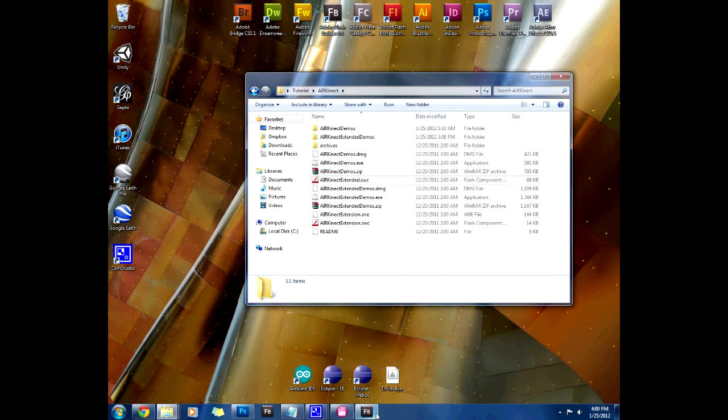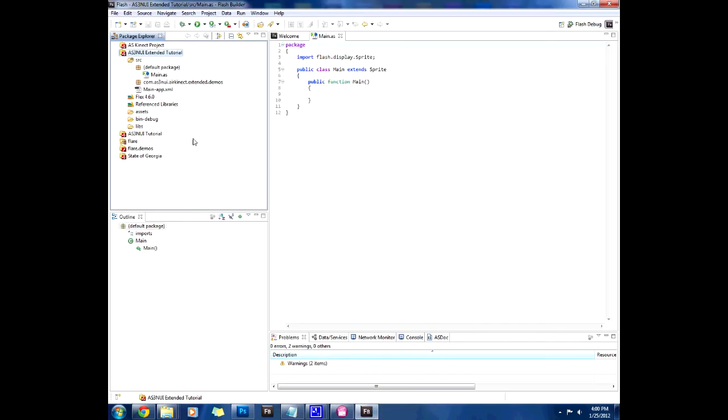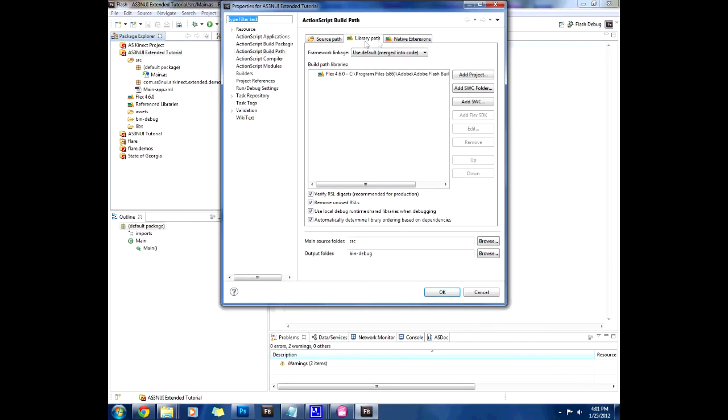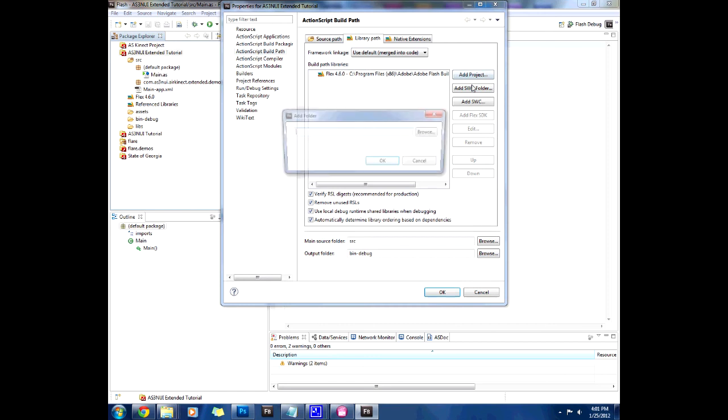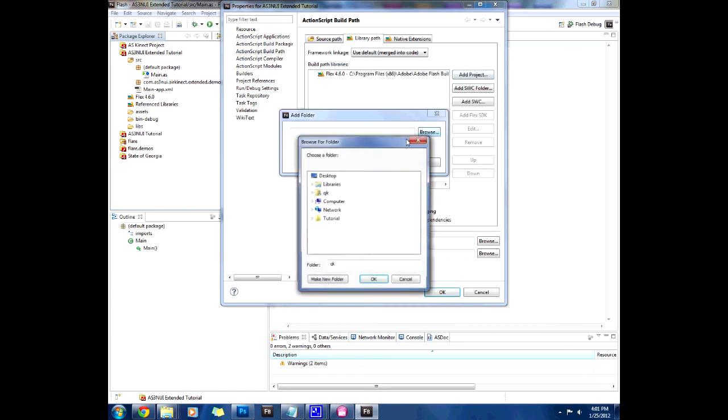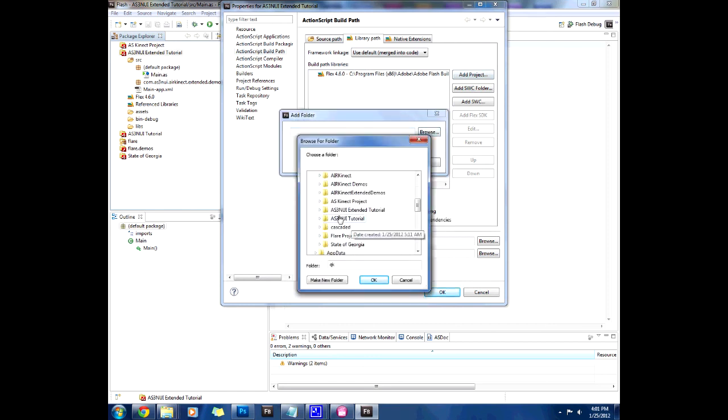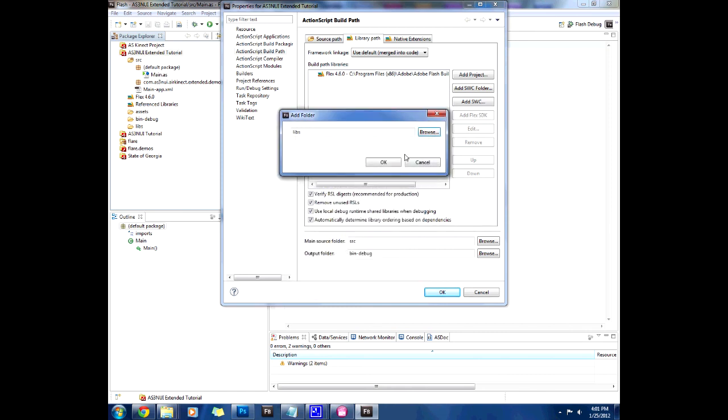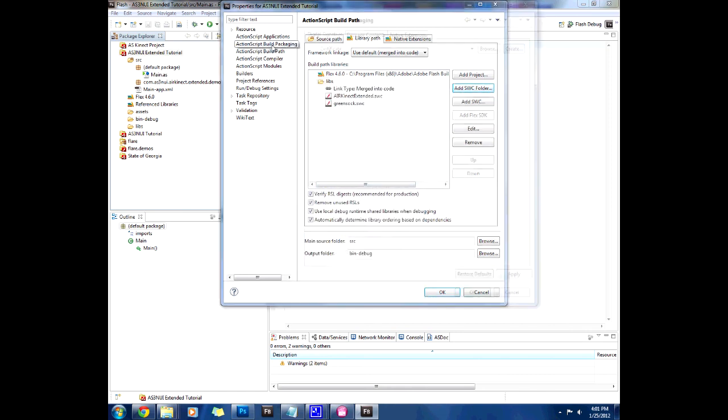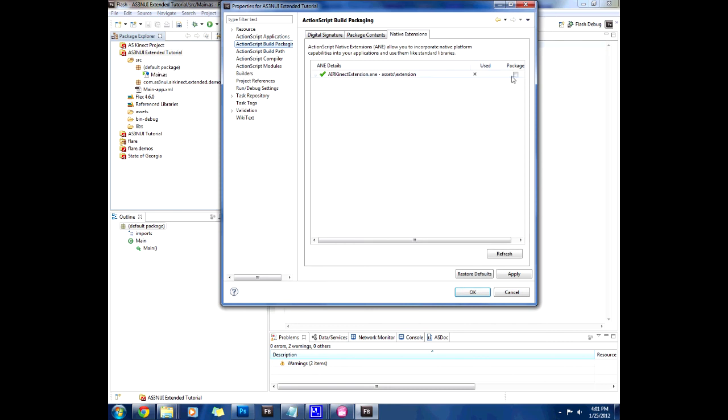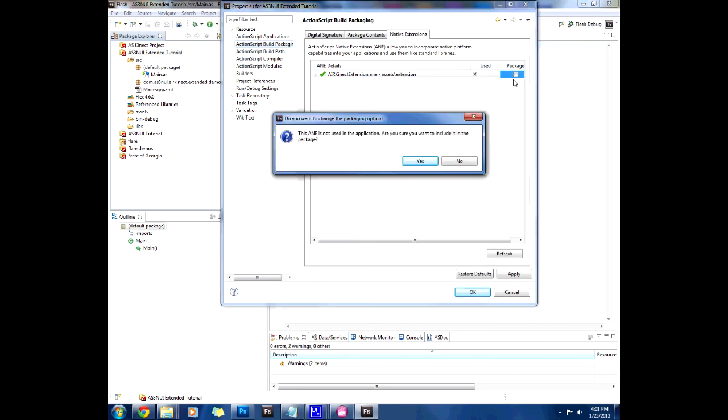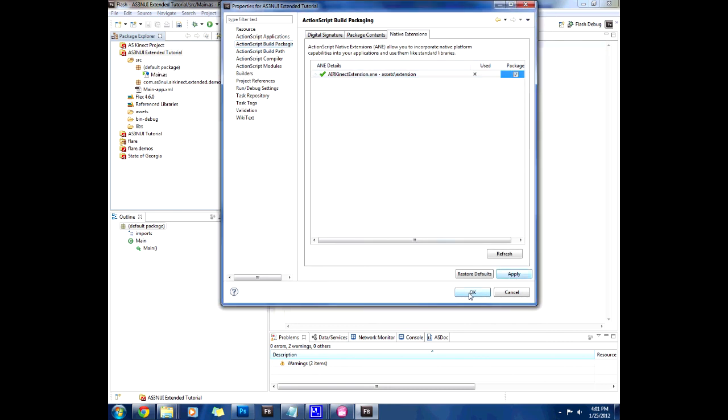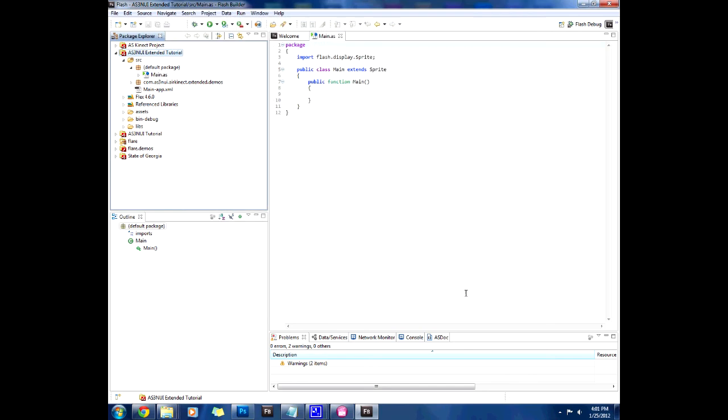Now that we have that, we can actually go to the build path and add the SWC folder which is the Flash Builder 4.6 extended tutorial LIBS folder. Press OK and now we see that they've been included. In your action script build packaging you are going to package the extension. Make sure that is packaged, press apply and OK and we should be ready to go.